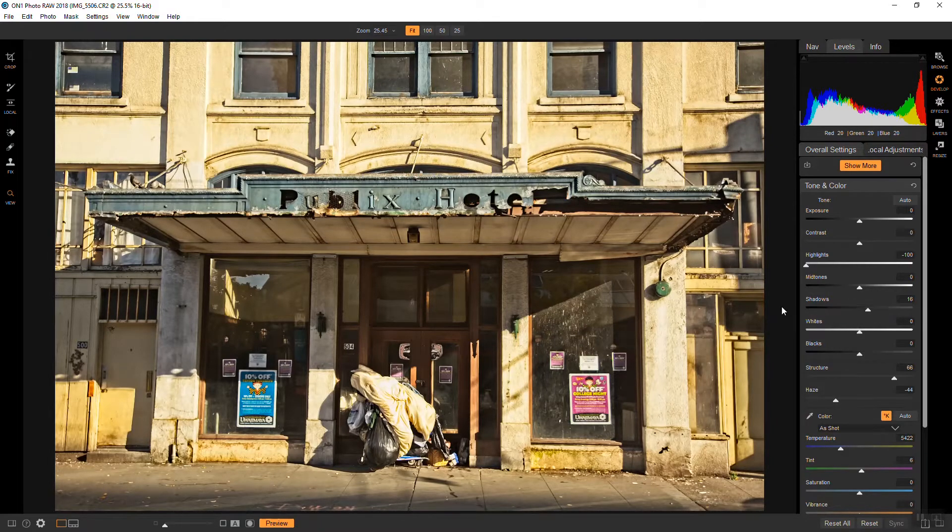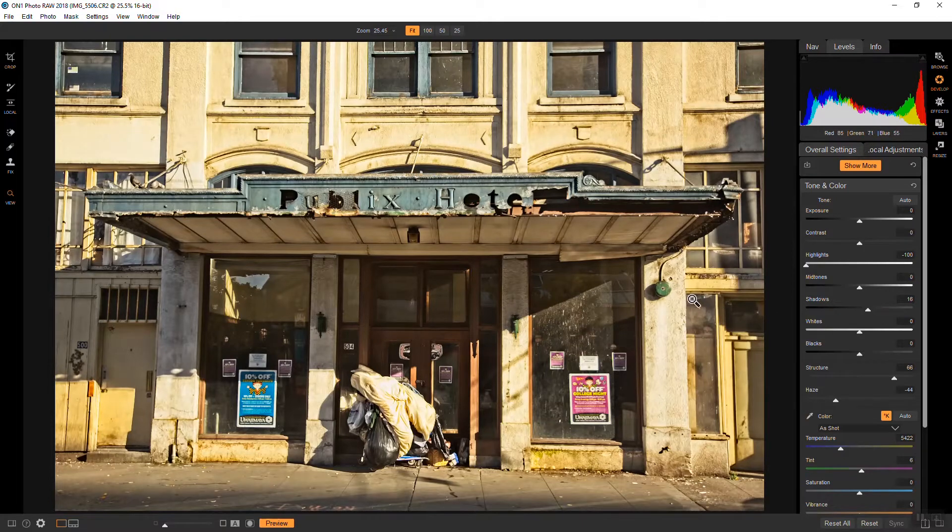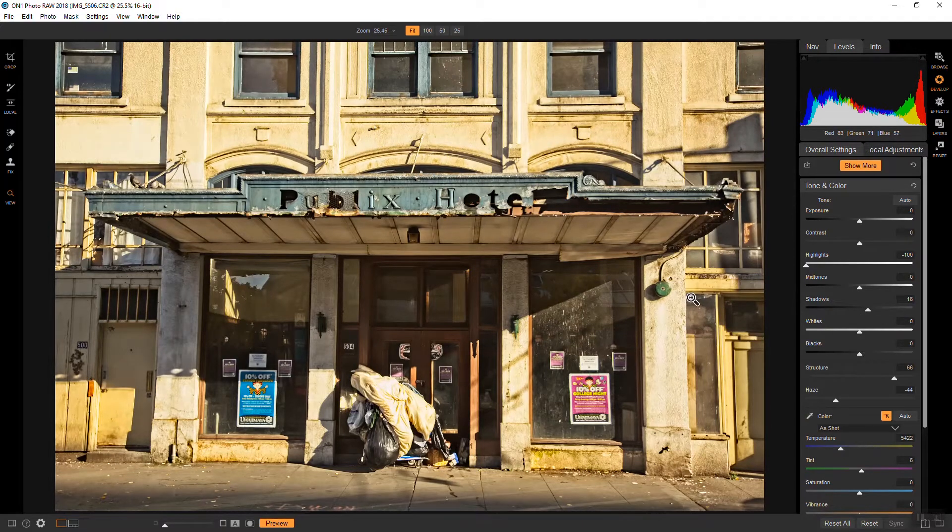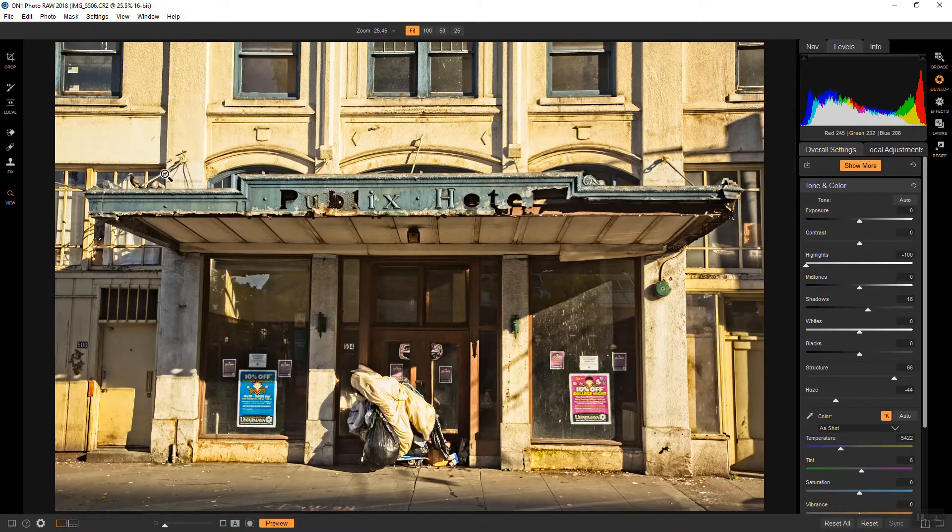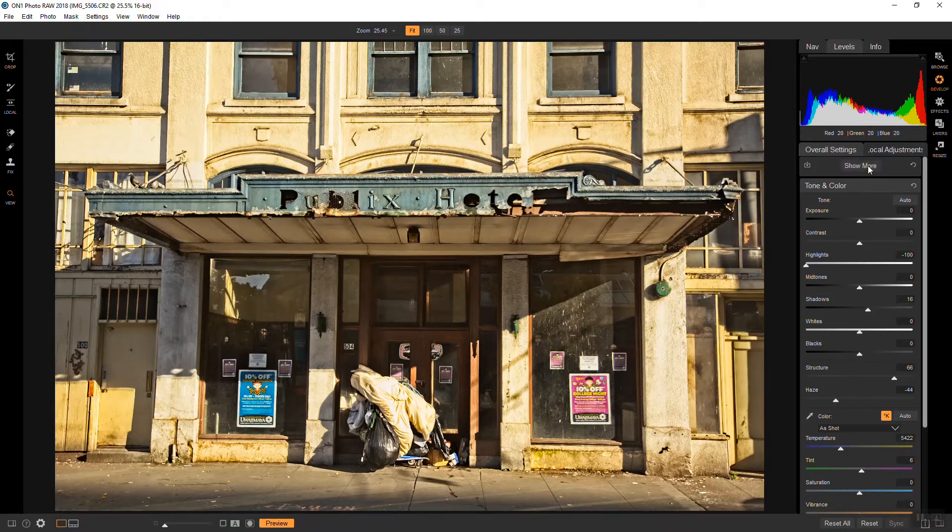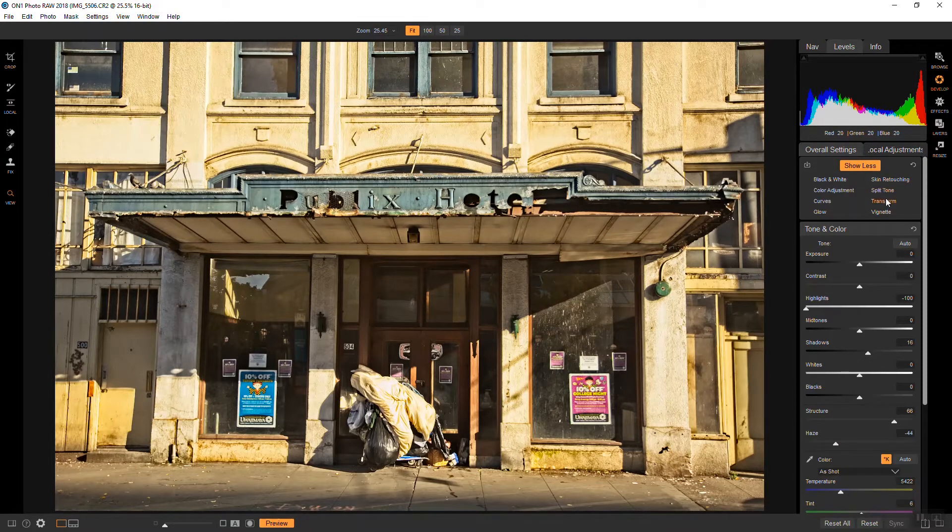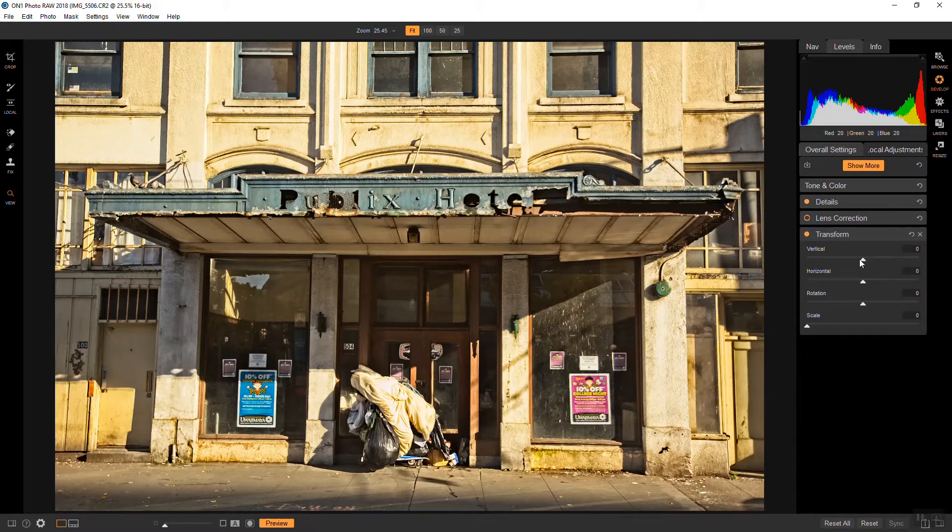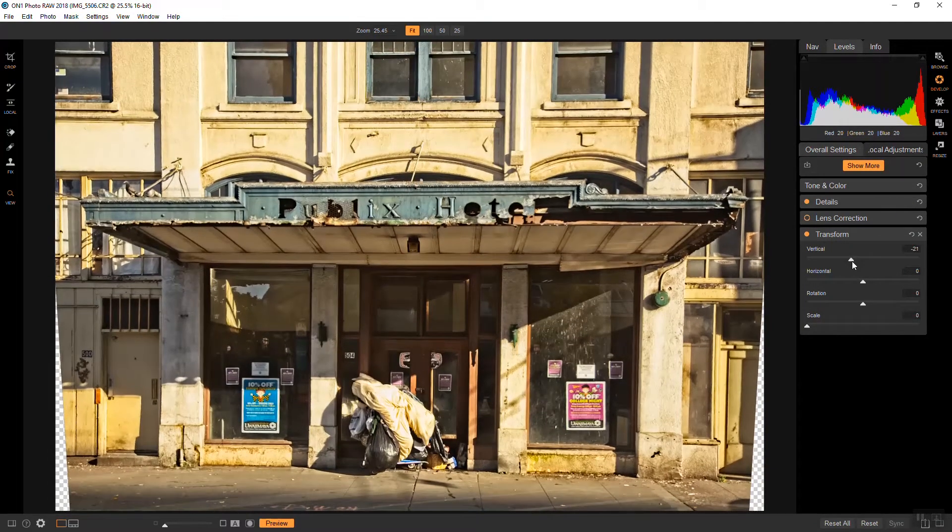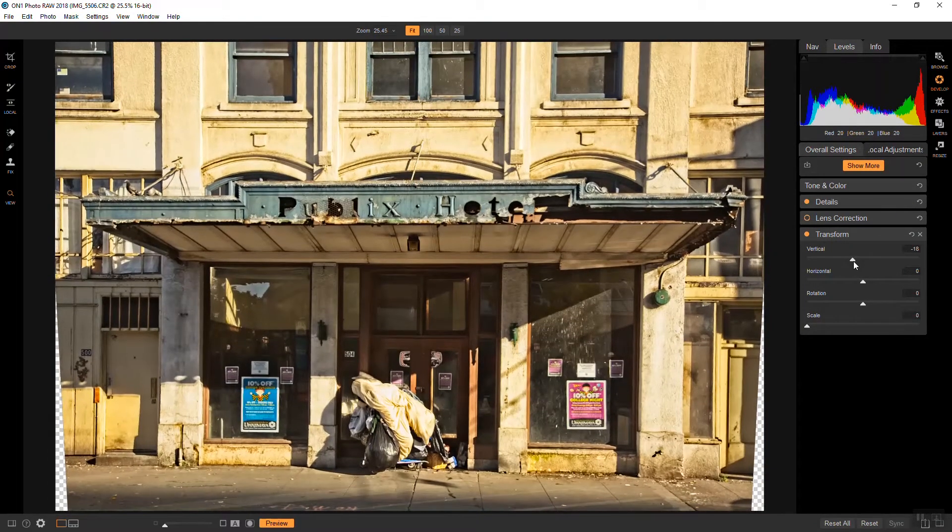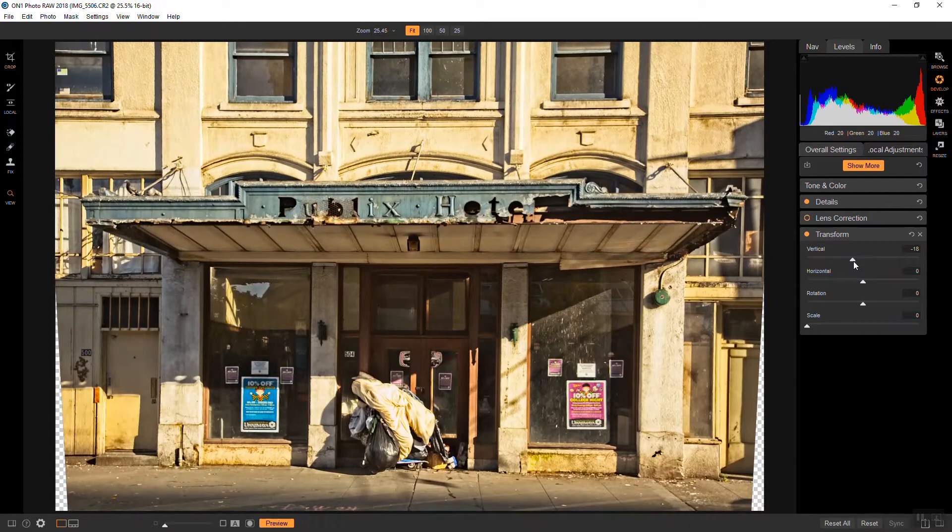The other thing that I want to do before I go into effects is I want to straighten out these converging lines here, that kind of keystoning. And we can achieve that by going to Show More and Transform. And I'm going to work with the vertical slider and about there looks good to me.